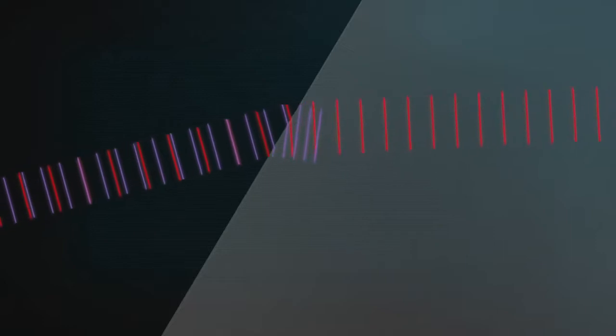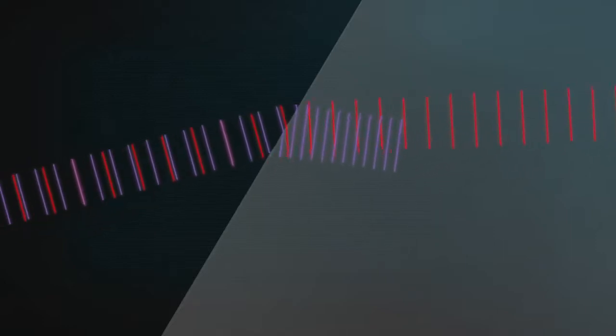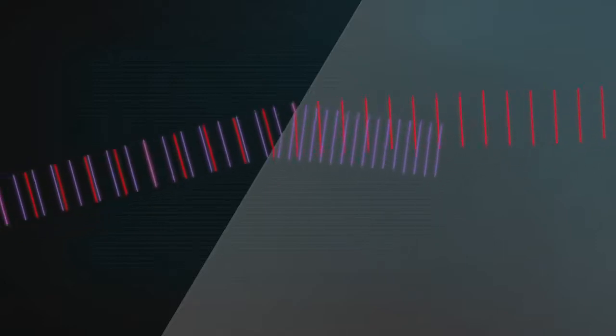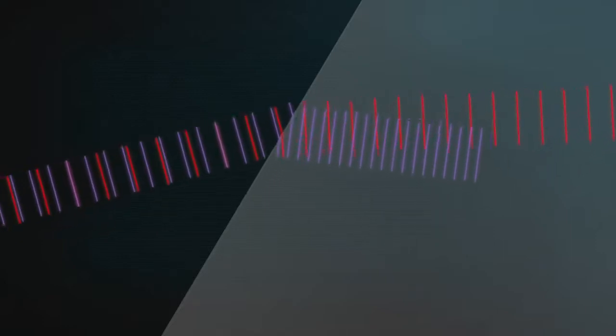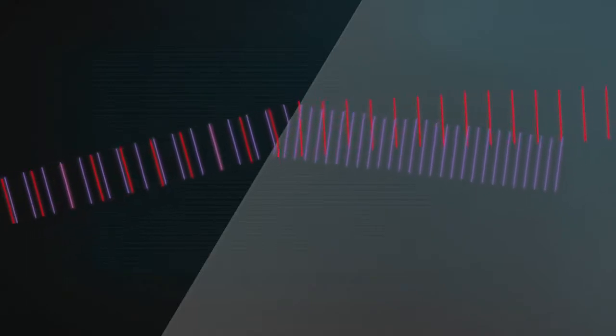Violet light gets slowed down even more by glass, so its waves bend more. All the other colours get bent somewhere in between.